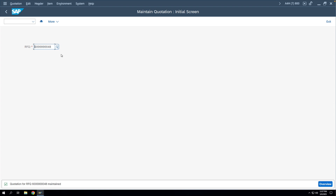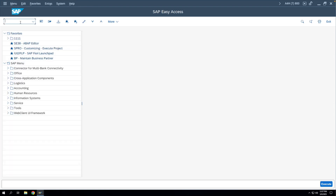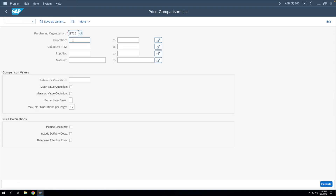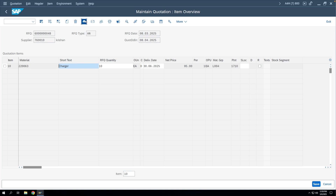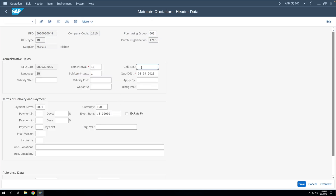The next step is to compare these quotations using T-code ME49. Here you can enter quotation numbers individually, or use the 'Collective RFQ' field. In ME47's header, there is a 'Collective Number' field — this is an aggregator field. If you enter a value here, you can do the quotation comparison based on that collective number. So let's enter 'test123' as the collective number and save it for all three quotations.